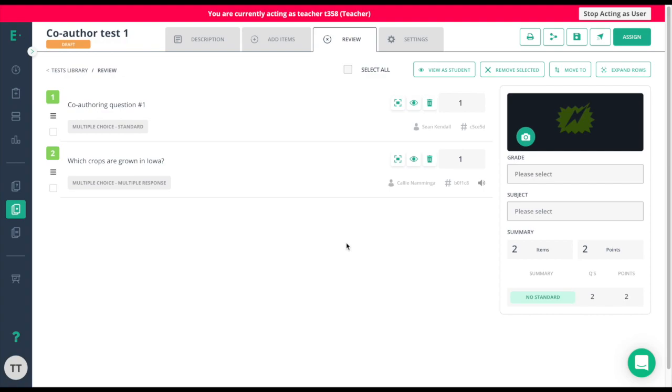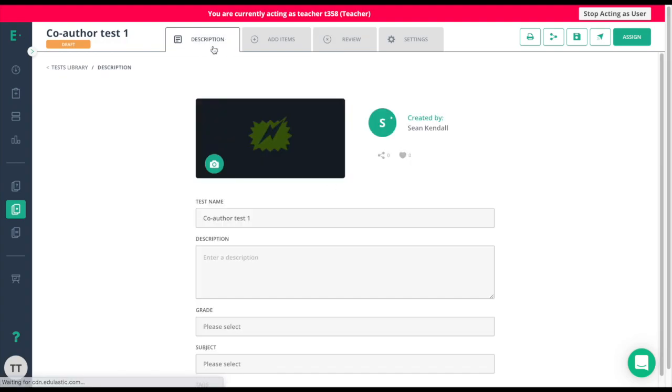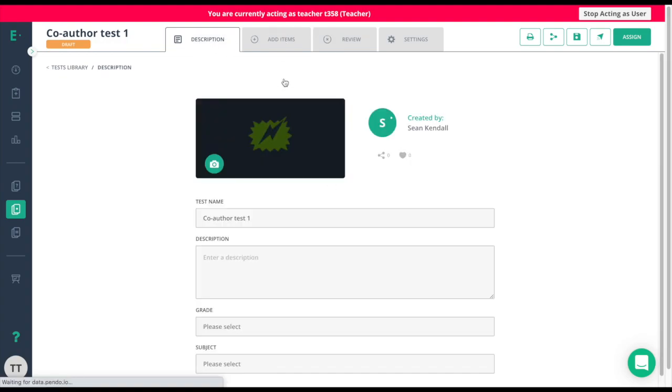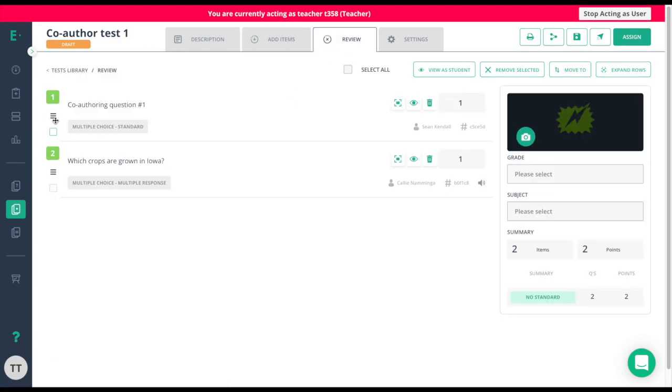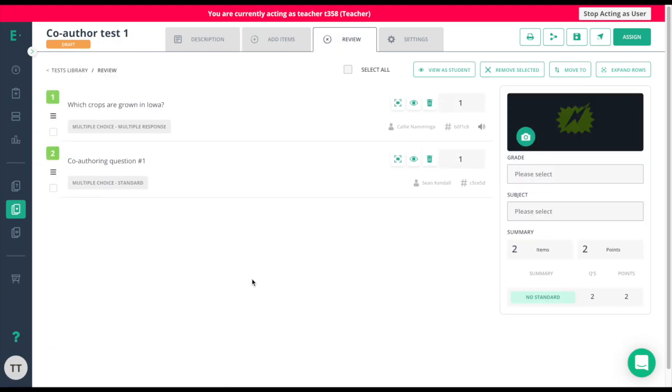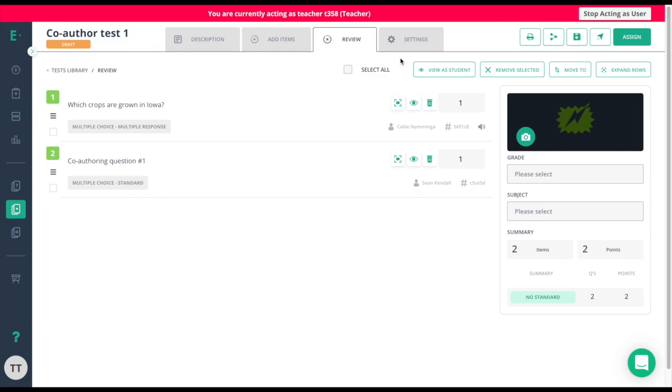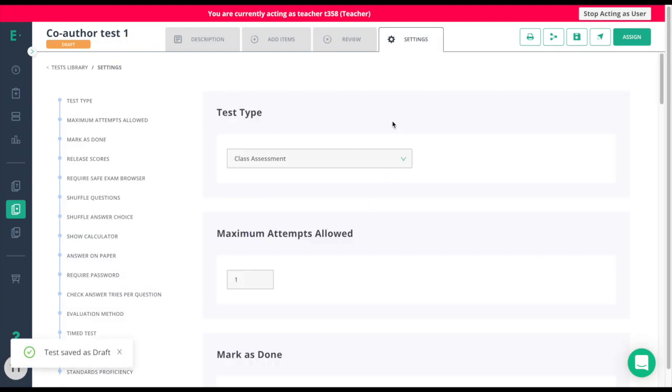At this point, any of the co-authors on the assessment will have the ability to edit the description, add items, go to the review screen to edit items or reorder items, and choose the settings that are associated to this test.